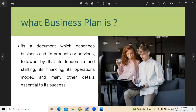Now, if you look at a business plan — what exactly it is about — it's a kind of document which majorly describes the kind of business an entrepreneur is establishing, as well as the products and services which they normally offer. Followed by the kind of leadership and management, the expert manpower they have, and the financing operations model. That is what a business plan generally stands for.